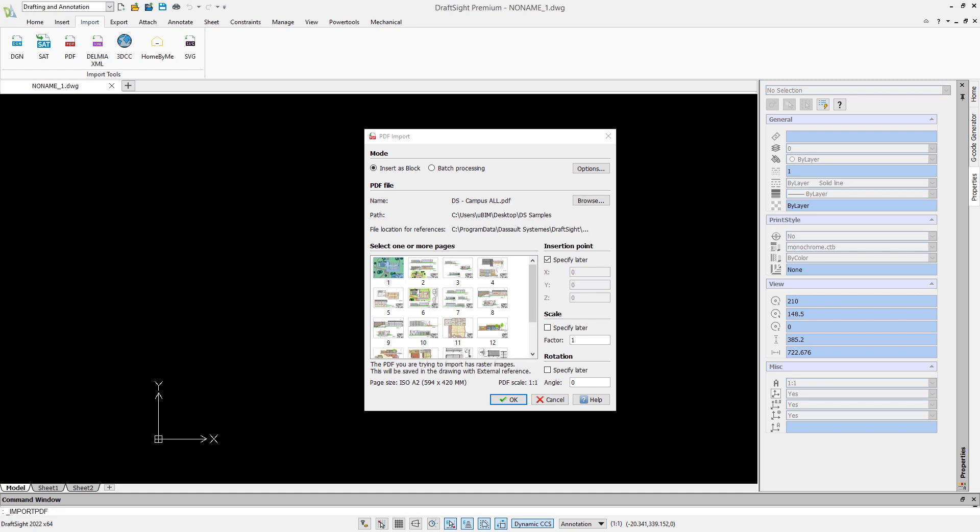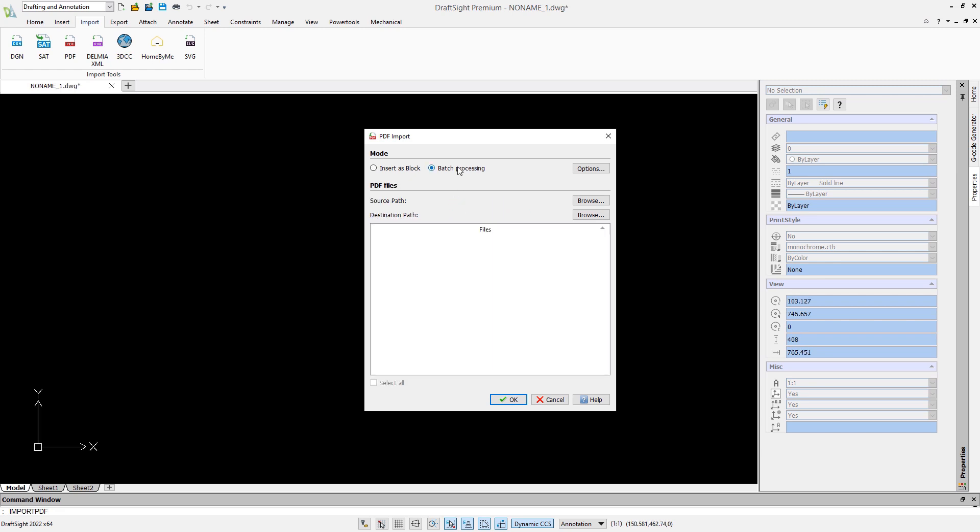For example, how we can import the PDF file we showed earlier. As this PDF contains multiple sheets, I can select the sheets I want to import. Note also that DraftSight offers a batch import option if you want to batch process the conversion of multiple PDF files.